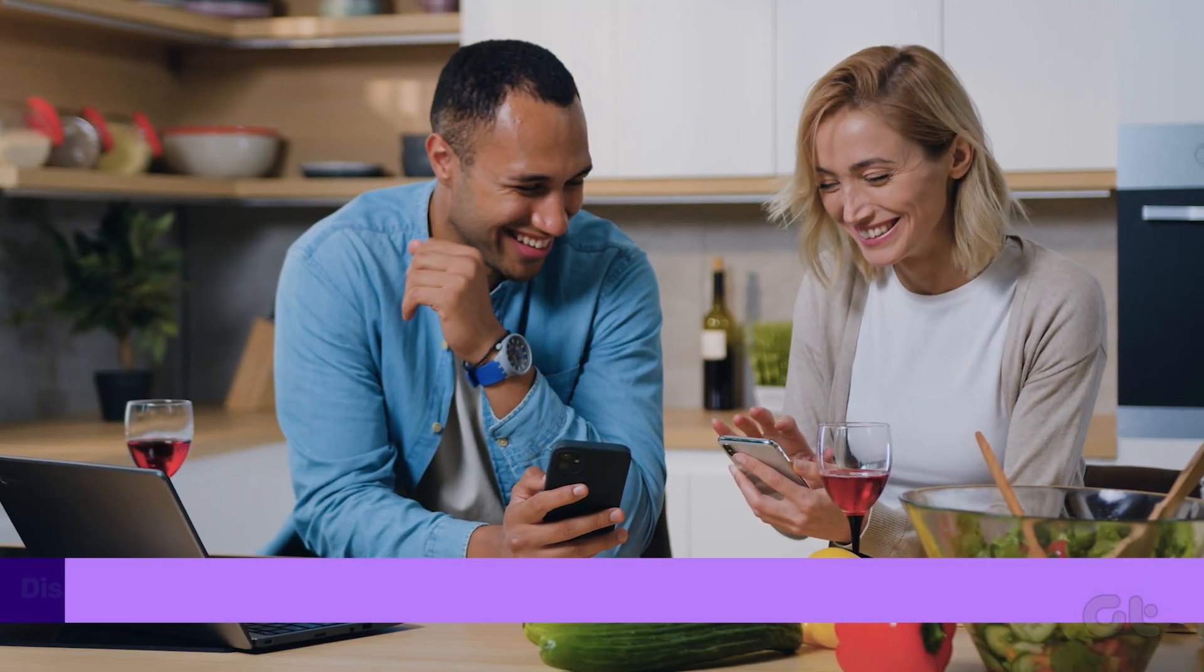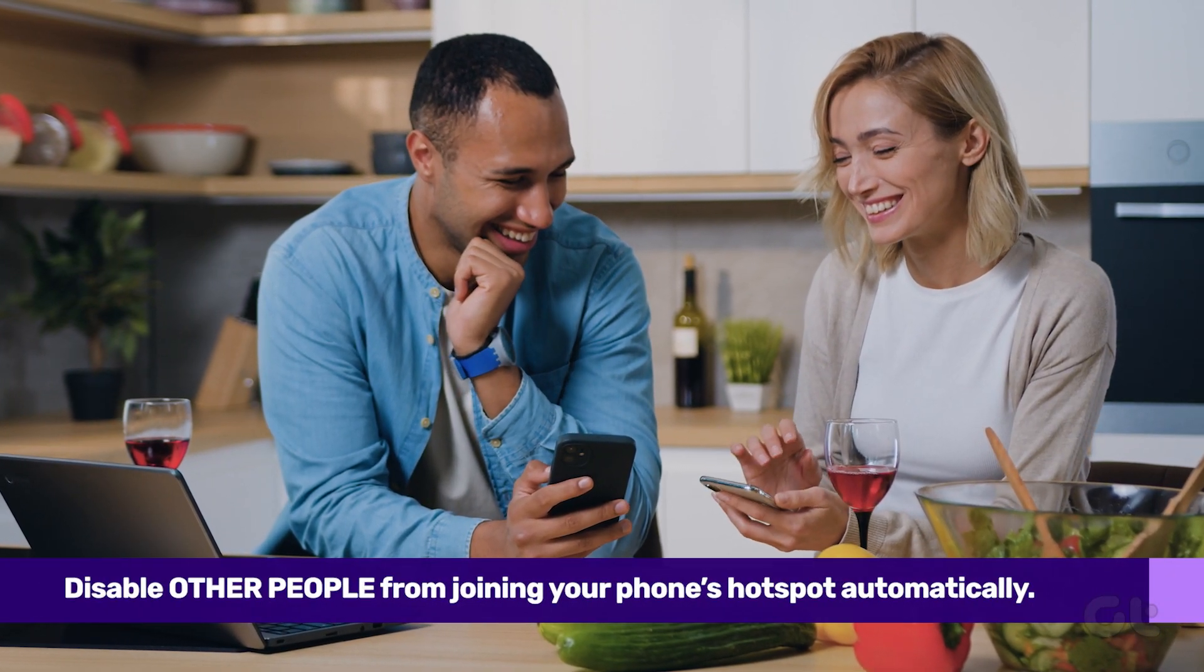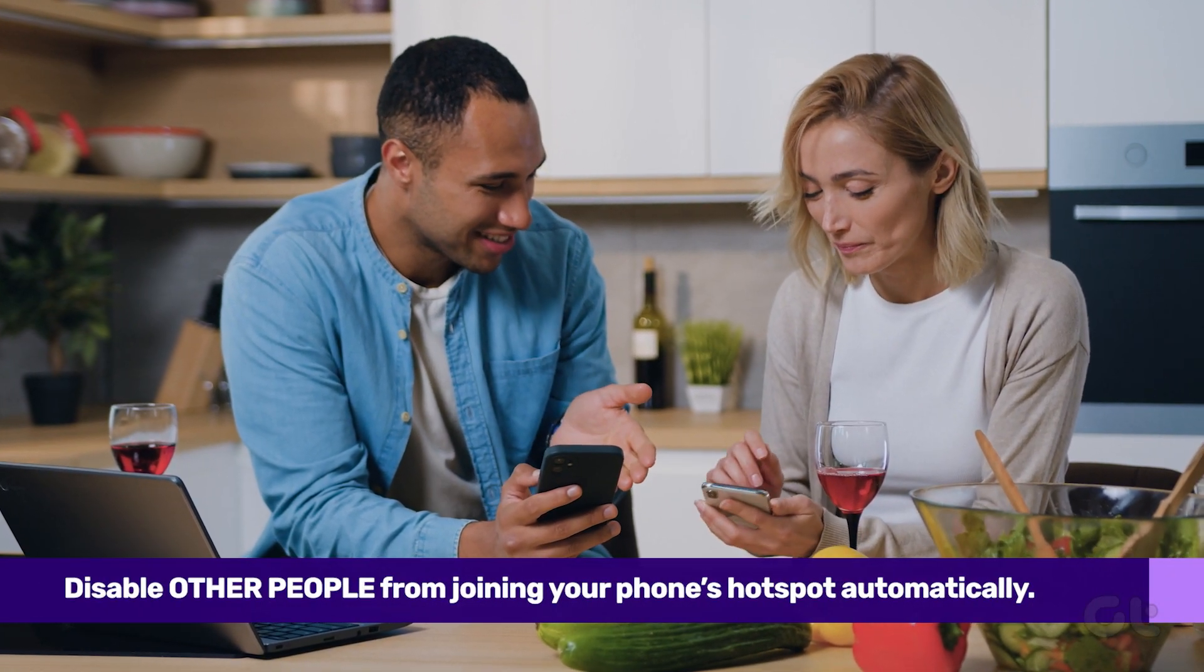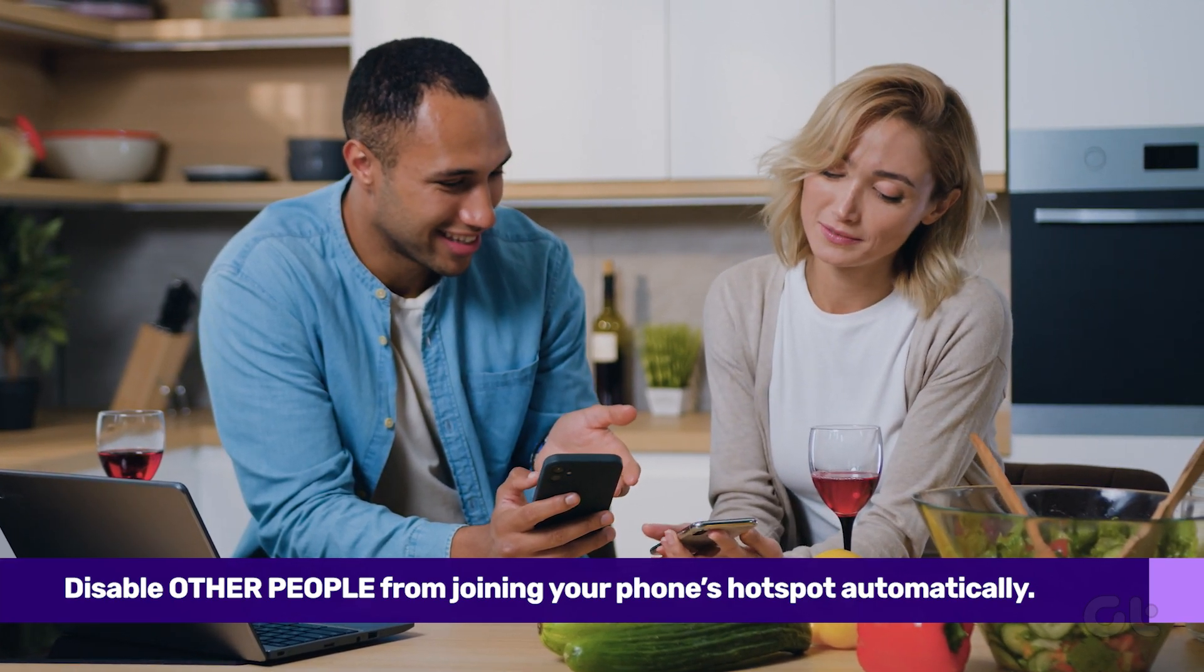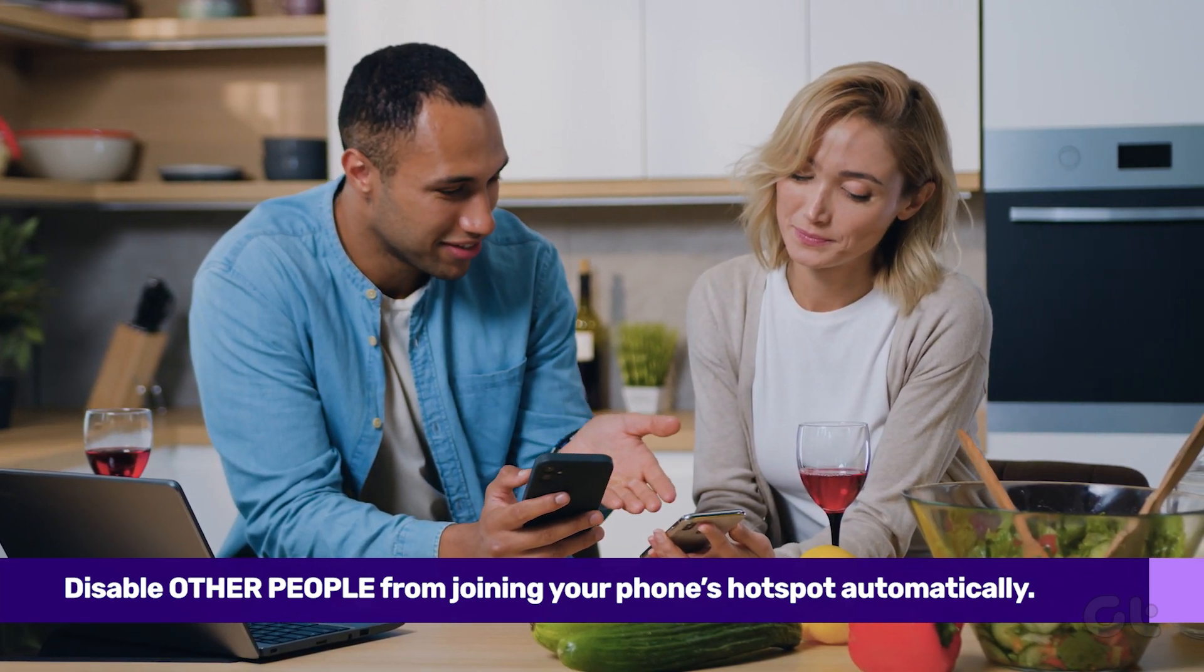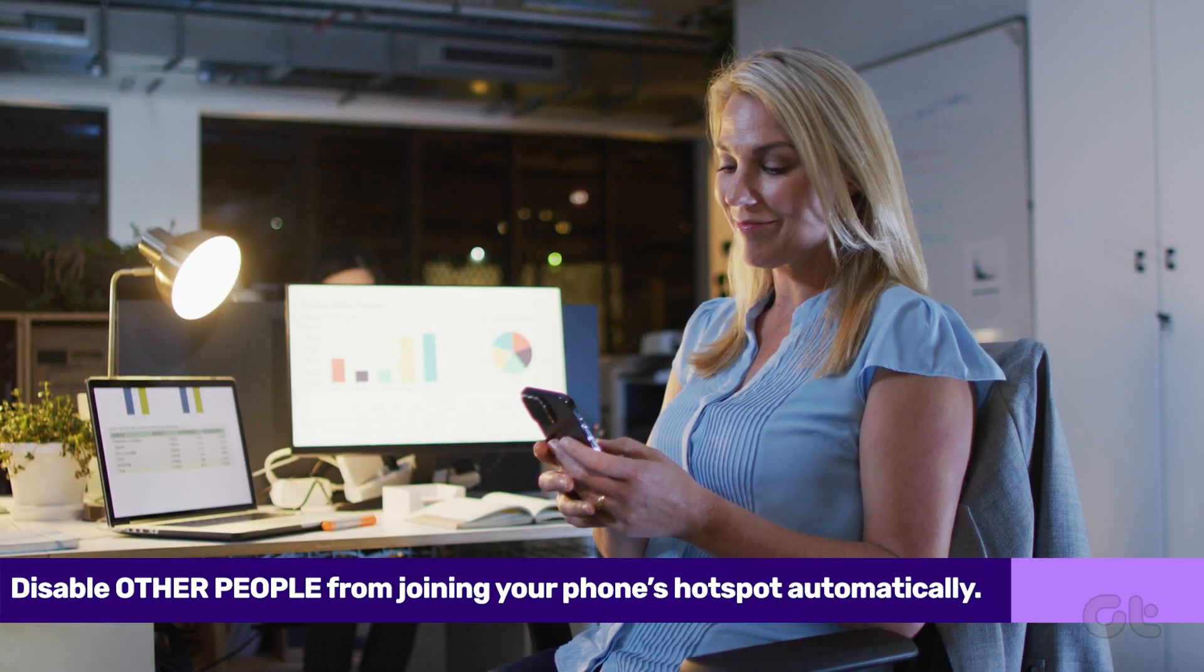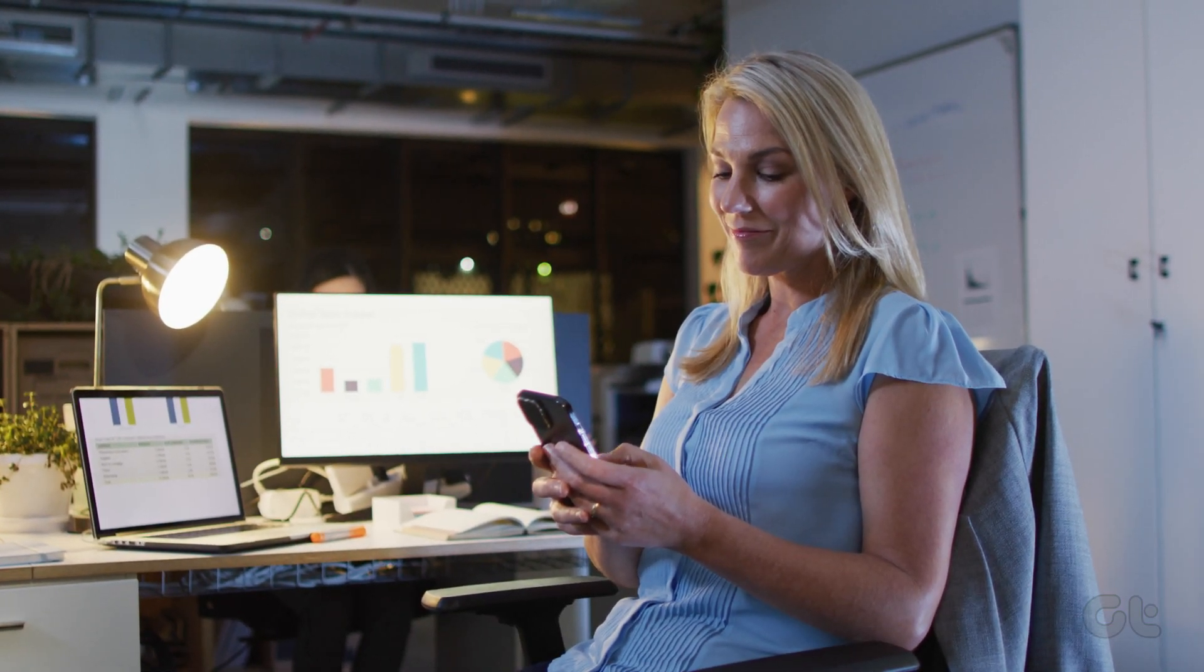Another reason why your iPhone's hotspot might be starting up on its own is if you previously allowed other people to connect to the personal hotspot. If so, they can connect to it again without your permission.